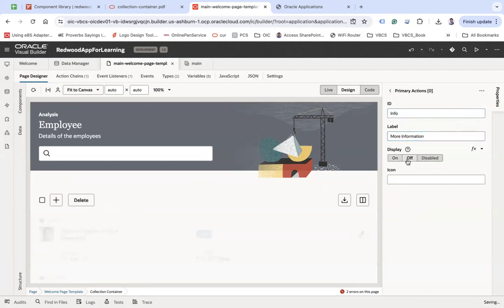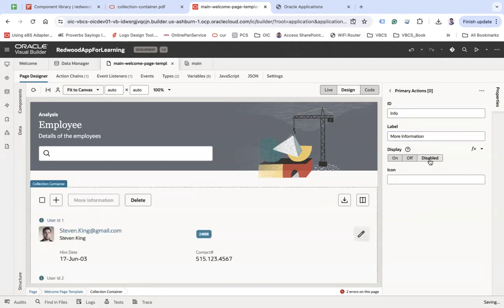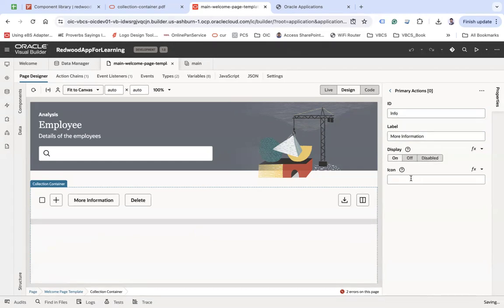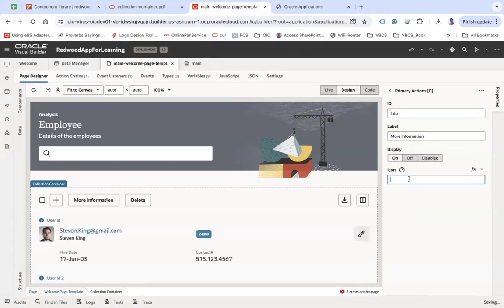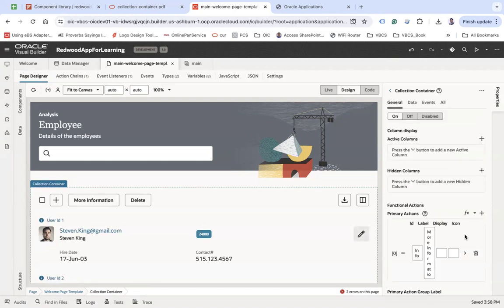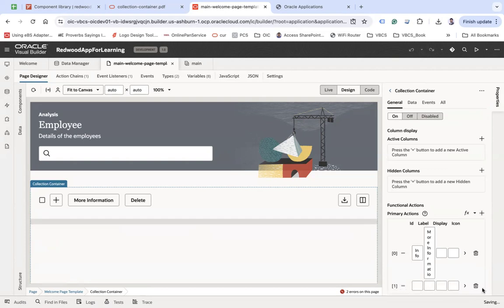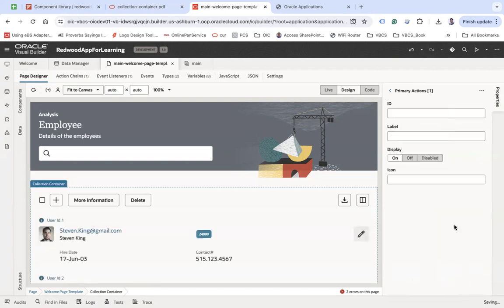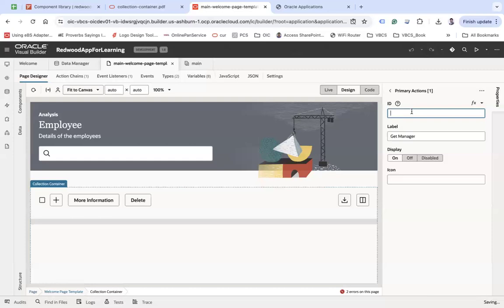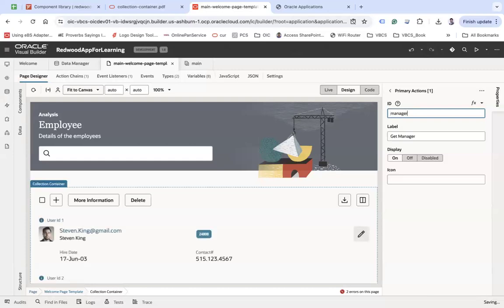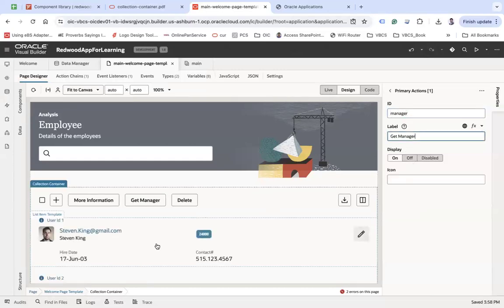Then you can turn it on or off and disable if you don't want it. You can also use fx to make display dynamically. If you wanted to put some icon, you can do that also. Similarly, you can add one more. Let's say "Get Manager" and if you want to get the manager detail of an employee, you can do that also.